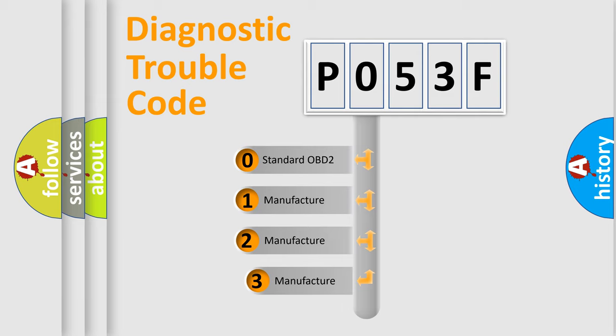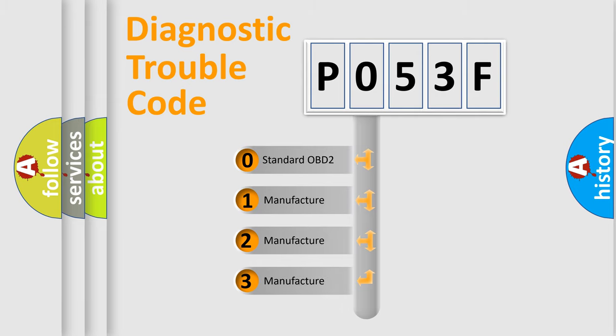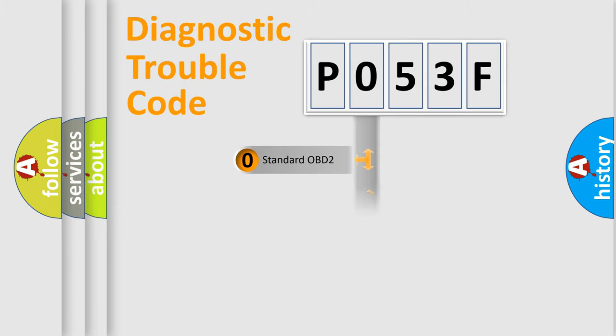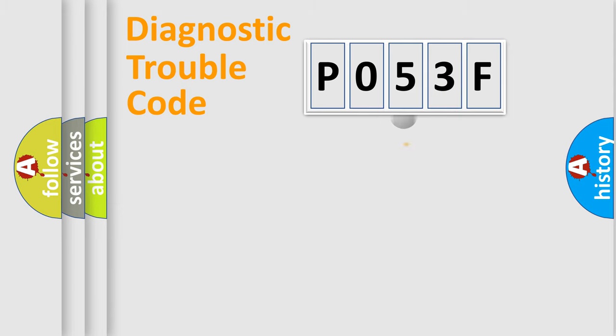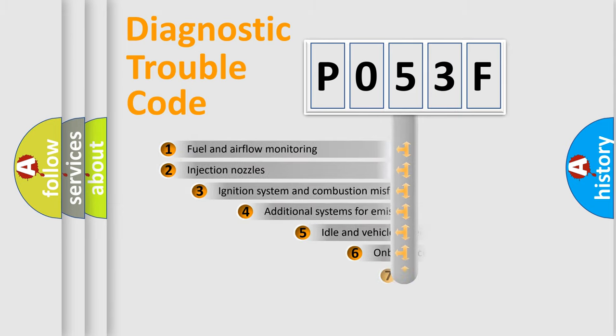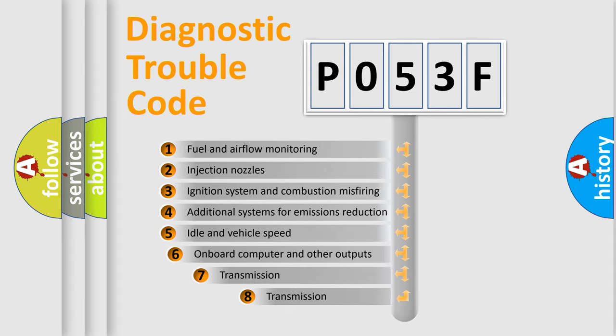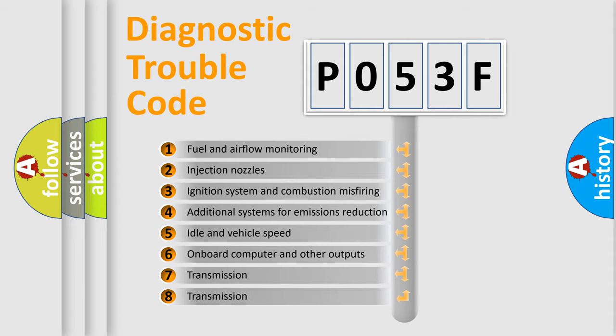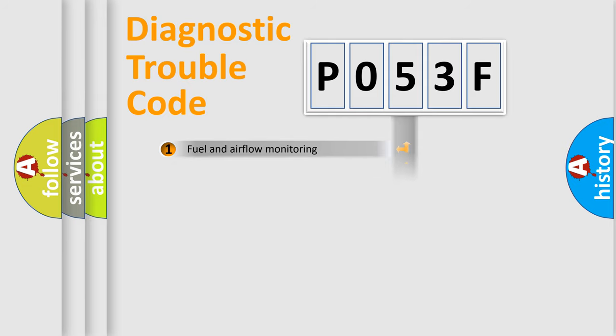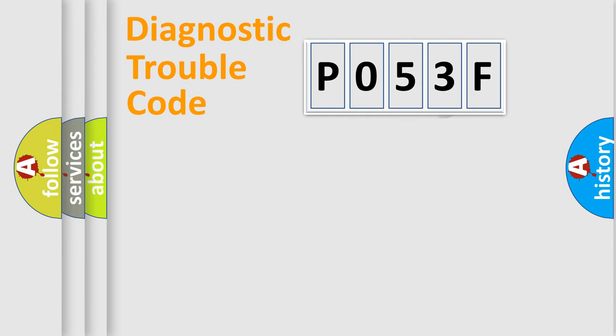If the second character is expressed as zero, it is a standardized error. In the case of numbers 1, 2, or 3, it is a manufacturer-specific error. The third character specifies a subset of errors. The distribution shown is valid only for the standardized DTC code.